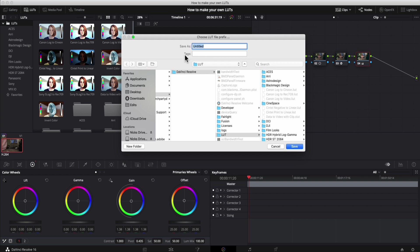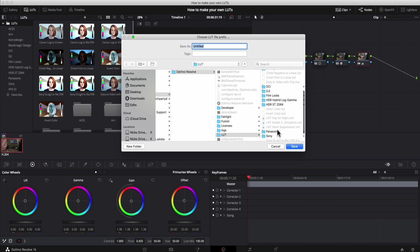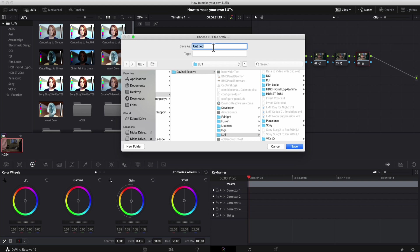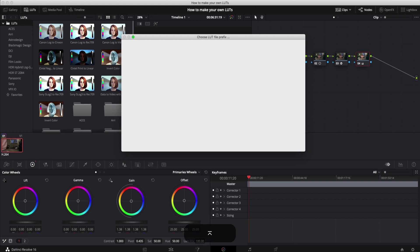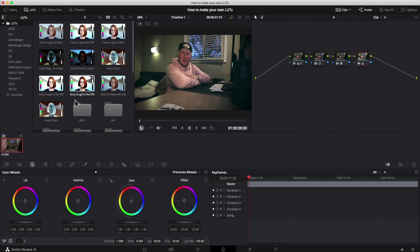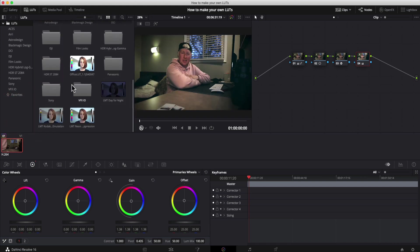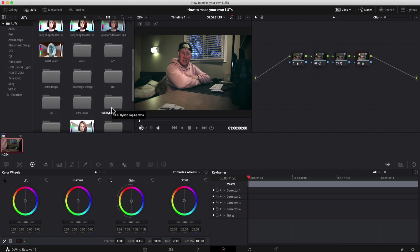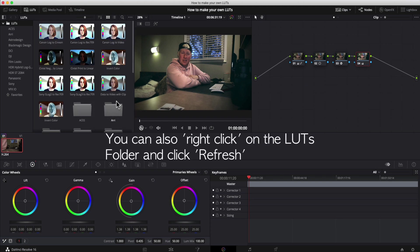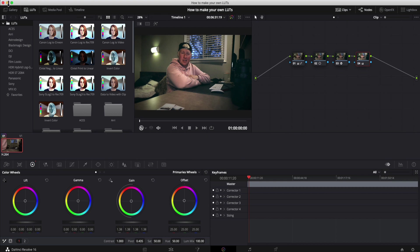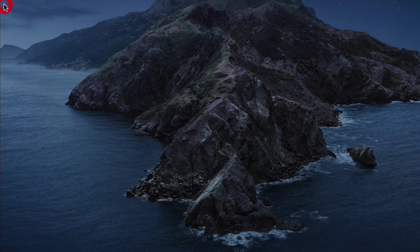And it's going to choose a location to save it. And luckily by default, it will navigate to the DaVinci Resolve folder where the LUTs are stored. So we can call it whatever we would like to call it. Let's call it office LUT because it's where I record, in the office, and it's where we use it. We're going to save it. Now you'll notice that it isn't here by default. It won't pop up yet. That's because we've got to close DaVinci Resolve and reopen it.